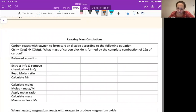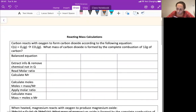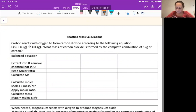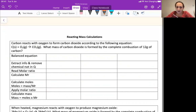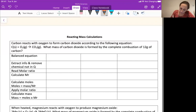I'm going to read the question first. Carbon reacts with oxygen to form carbon dioxide, according to the following equation: C + O₂ → CO₂. What mass of carbon dioxide is formed by the complete combustion of 12 grams of carbon? First thing we need is our balanced equation — in all these examples I've already given you that. So we've got carbon plus oxygen making carbon dioxide.